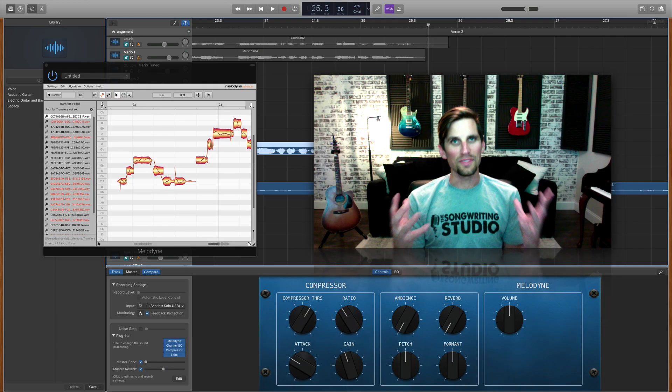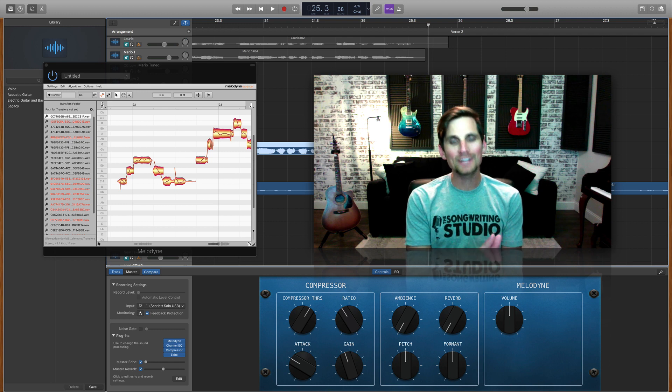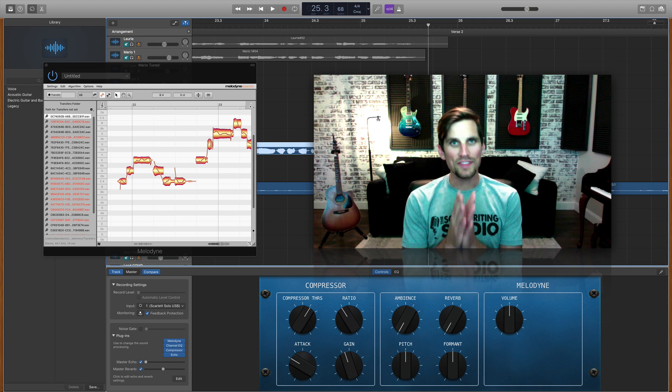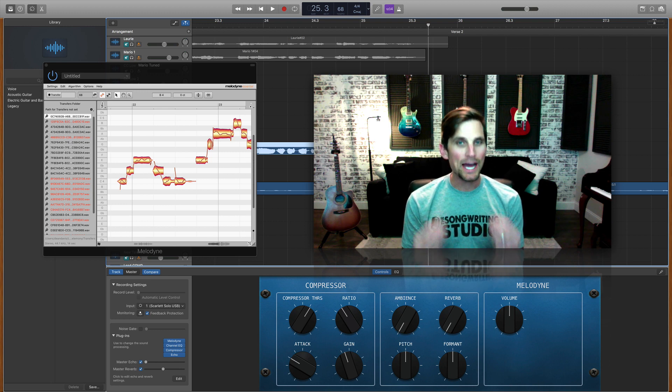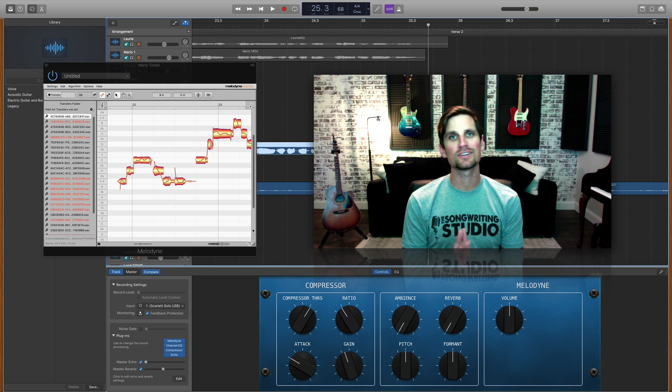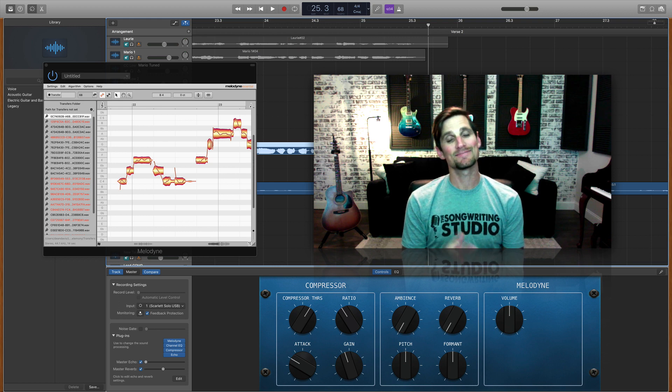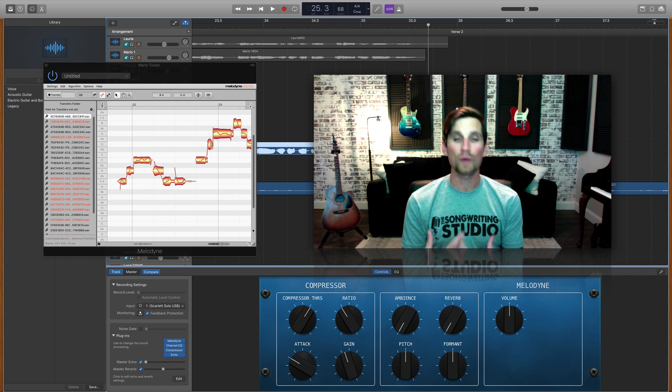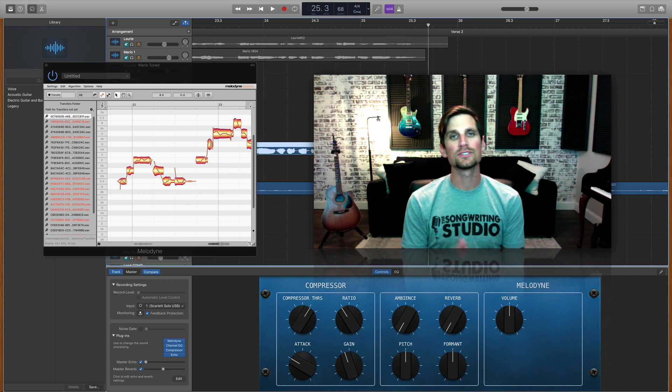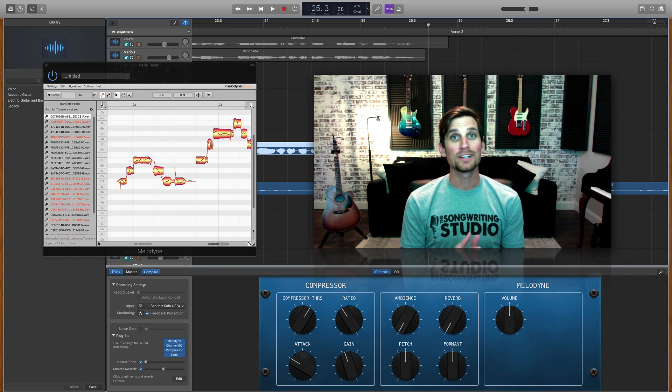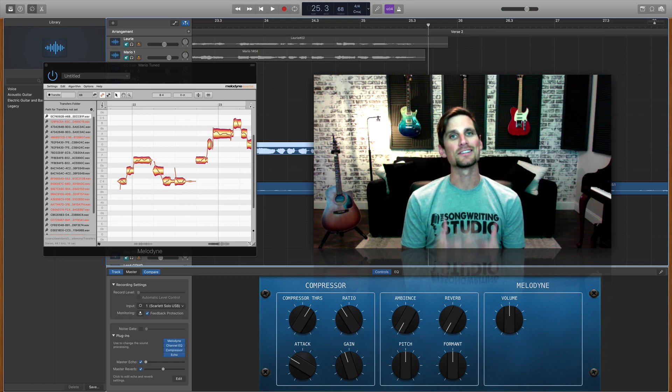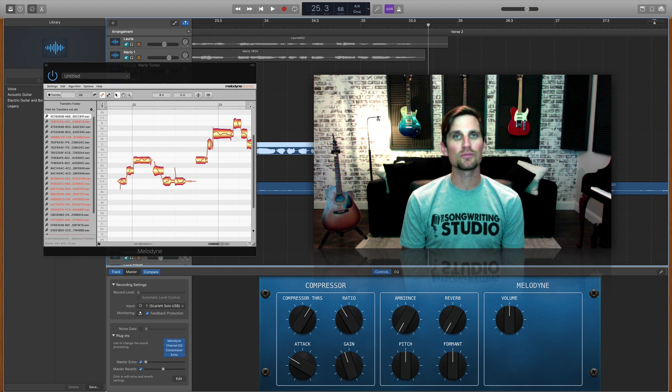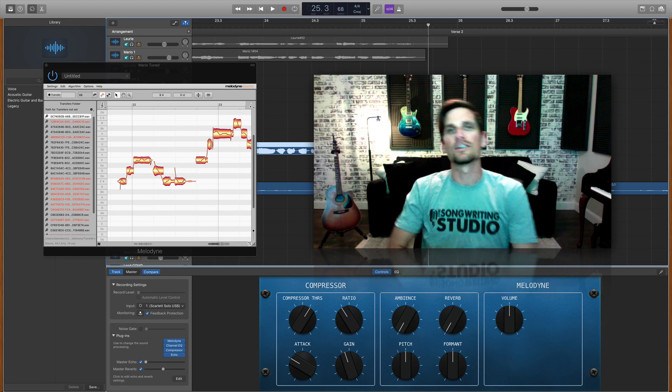So there you have it guys, how to use Melodyne within GarageBand. It's a really powerful tool, it's one you can get your hands on for $99, and hey if it helps you take your songs to the next level and you feel like you're ready to go to the next level in music production, then Melodyne Essential might be a great tool for you to start with. Alright this is Dean from the Songwriting Studio signing out, I'll see you in the next video.